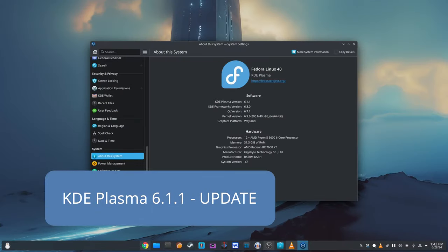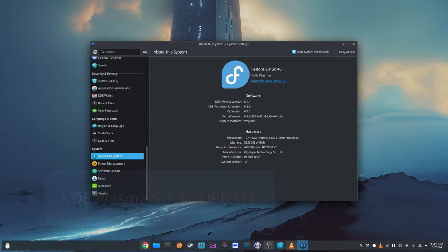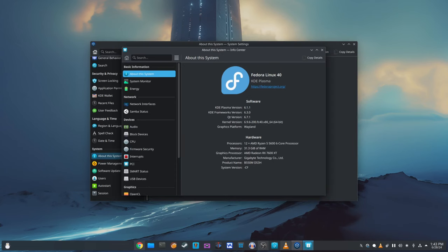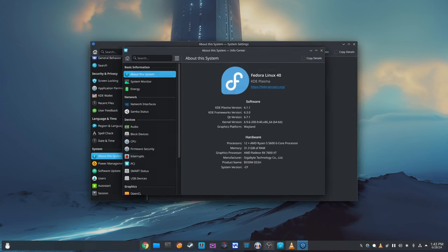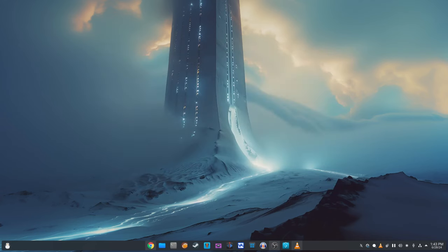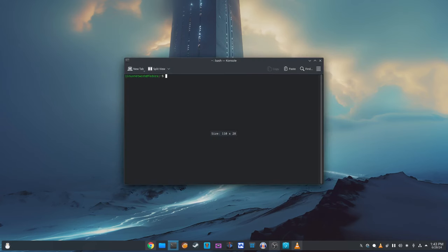Welcome back to our channel. Today we're excited to share some great news for all KDE Plasma users. The KDE project has just released KDE Plasma 6.1.1, the first point release for KDE Plasma 6.1. This update brings a lot of bug fixes and improvements, making your KDE Plasma experience smoother and more reliable. Let's dive into the details and see what's new in KDE Plasma 6.1.1.